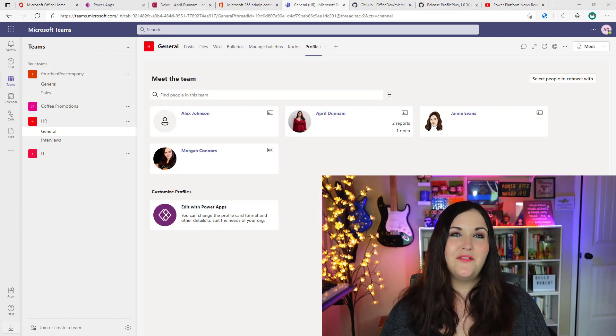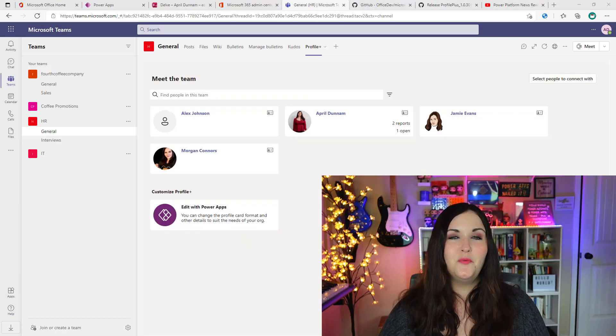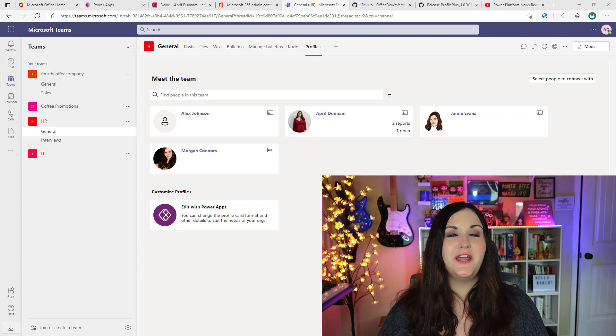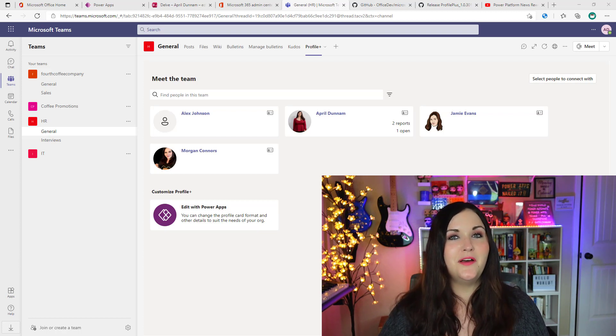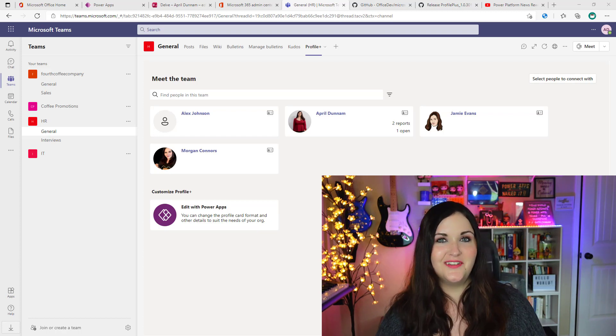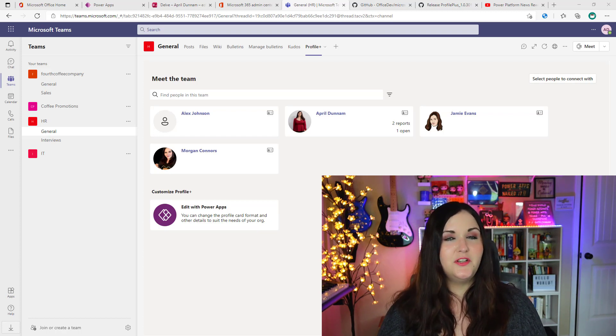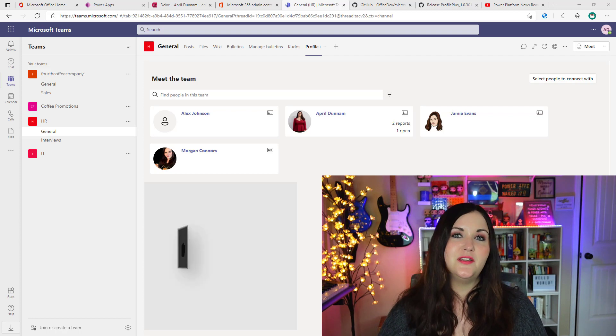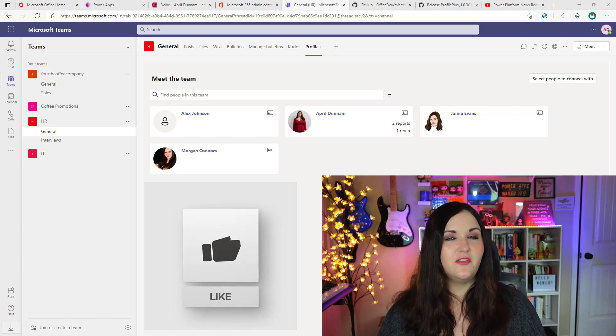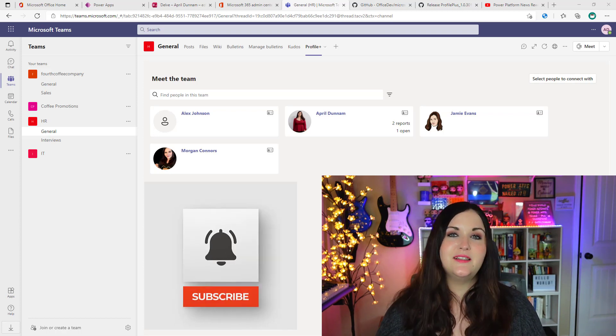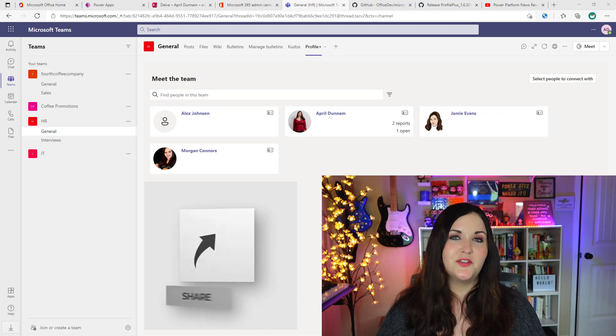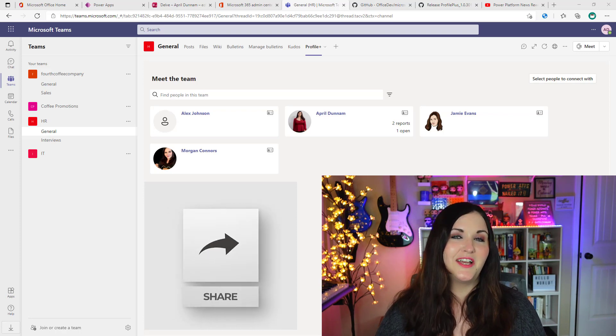So that's all that I had for you today. Hopefully this has been a great overview of the Profile Plus template and got you excited about it and wanting to install it. If you do install it and use it, let me know what you think. And as always, if you found this helpful, please give it a like and subscribe and I'll catch you in the next video.